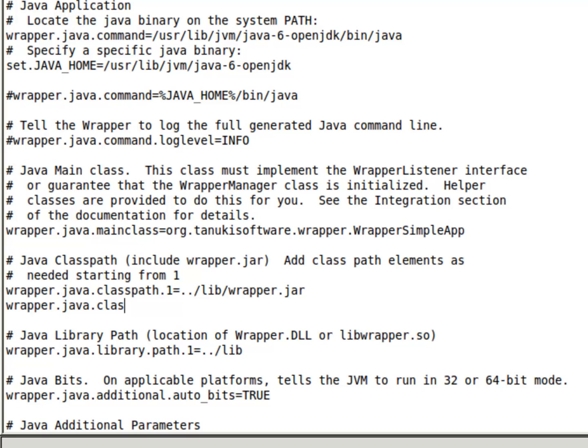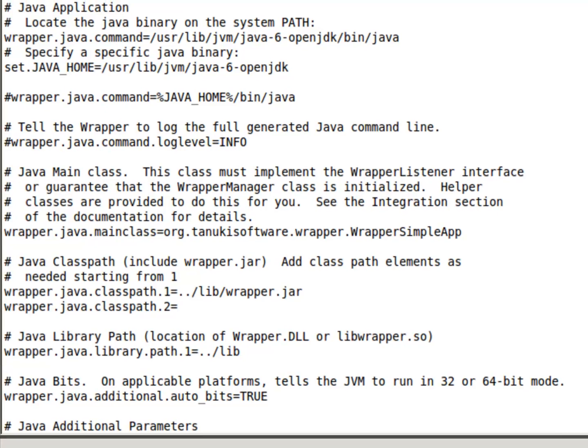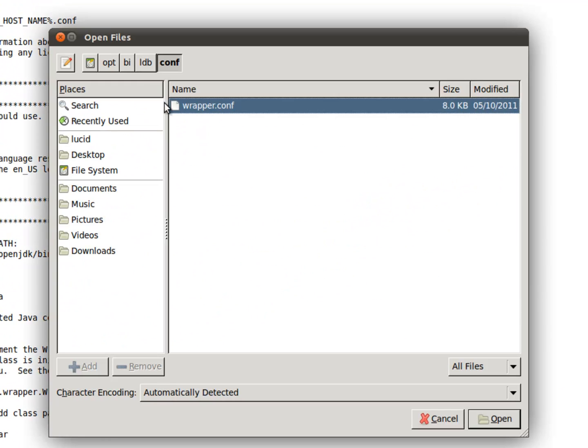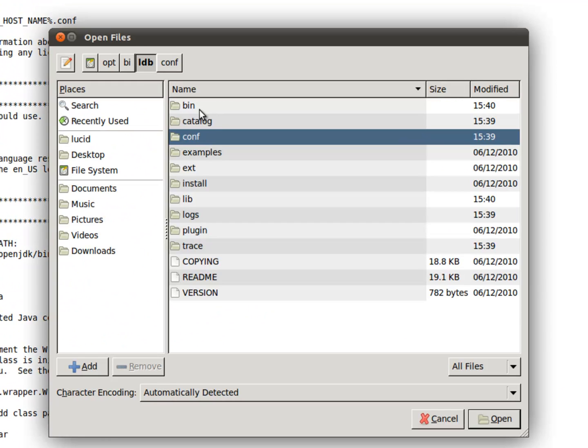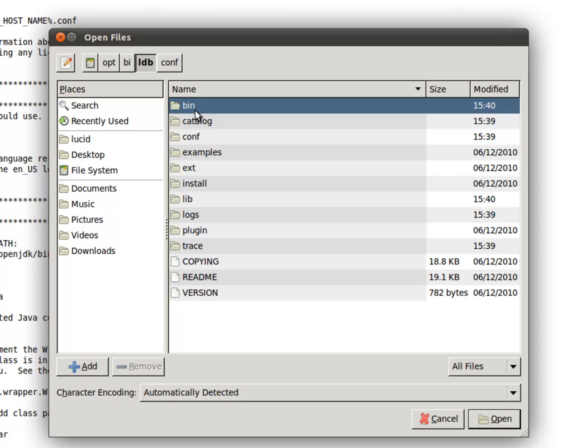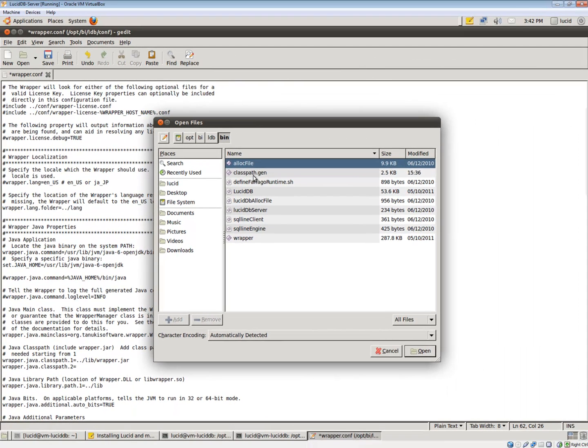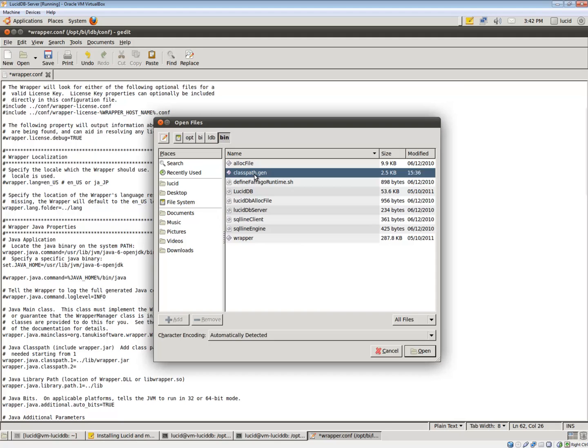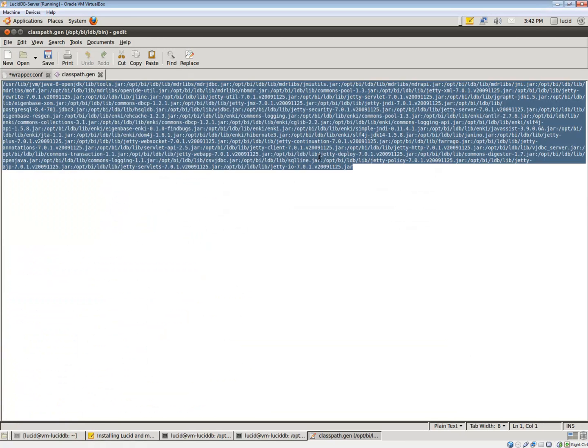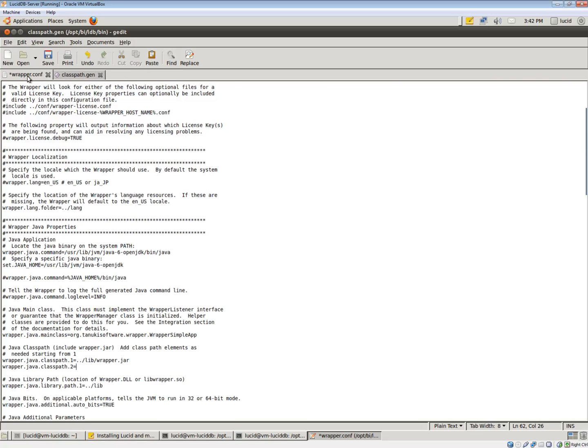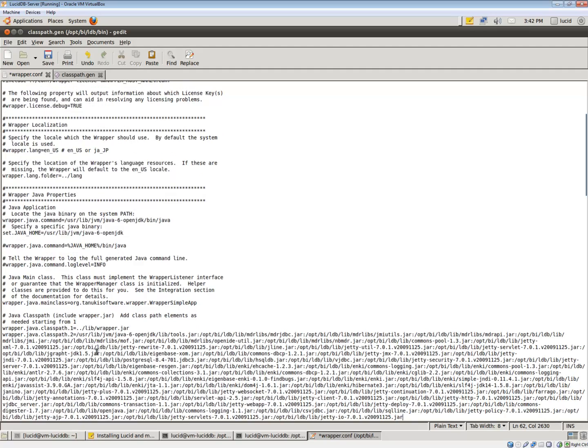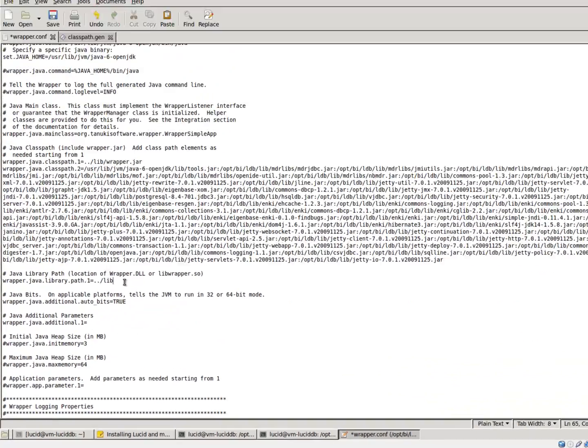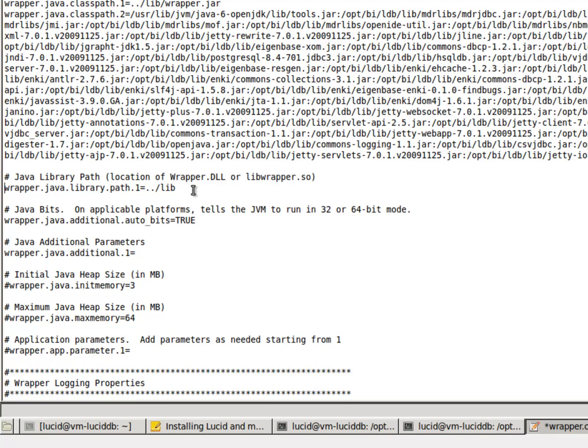We need to make sure the wrapper can find itself. And that all of the class path for our application can be found. Remember that we need to look here at class path gen, which was generated during the installer of Lucid. So we copy this path out and just paste it here. You don't have to do anything else to it, fortunately. It's quite long.